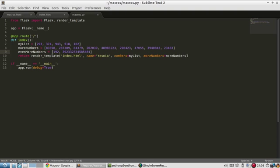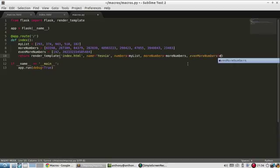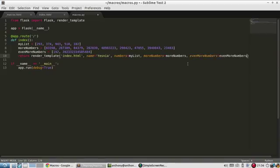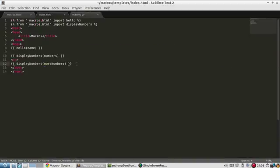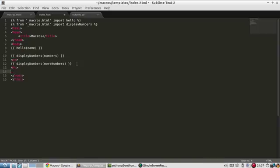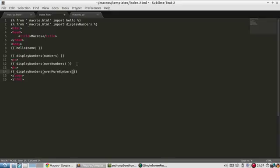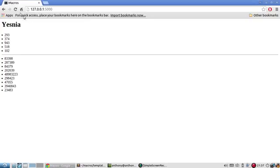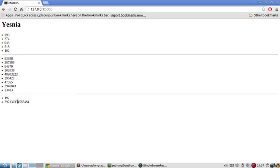And I'll call this the same thing. Another line break and then display numbers, even more numbers. Save that and refresh the page. And then I get these numbers down here.